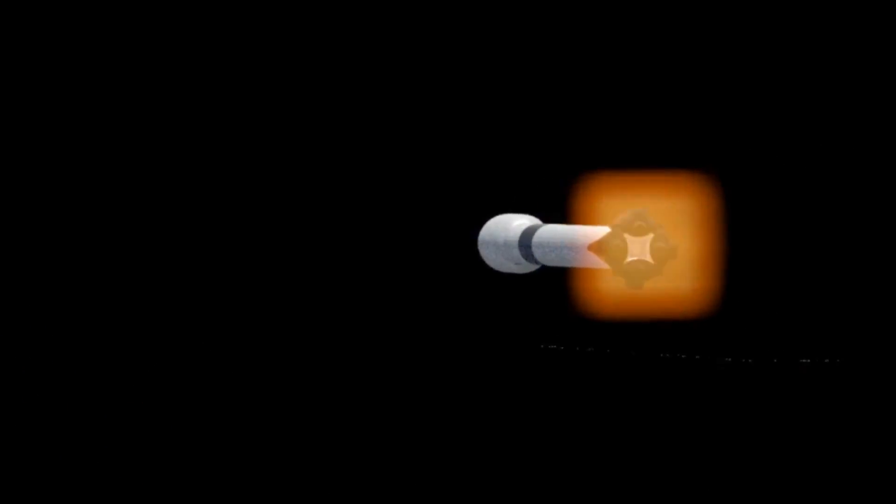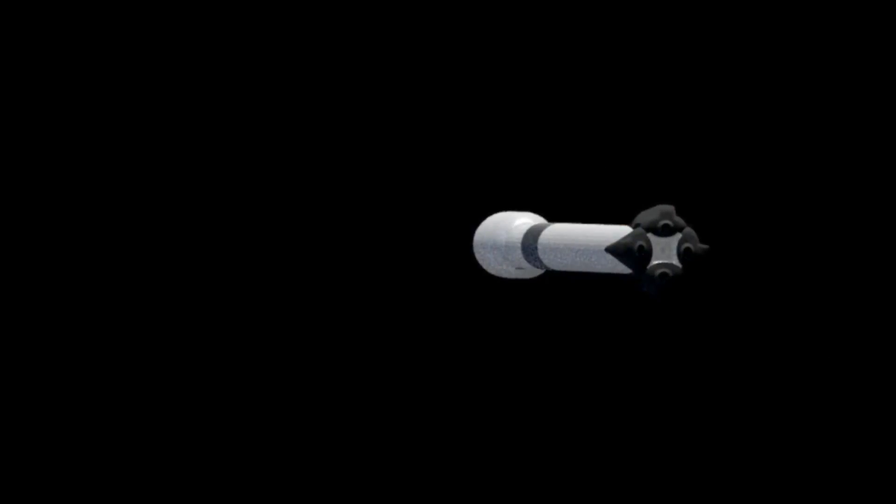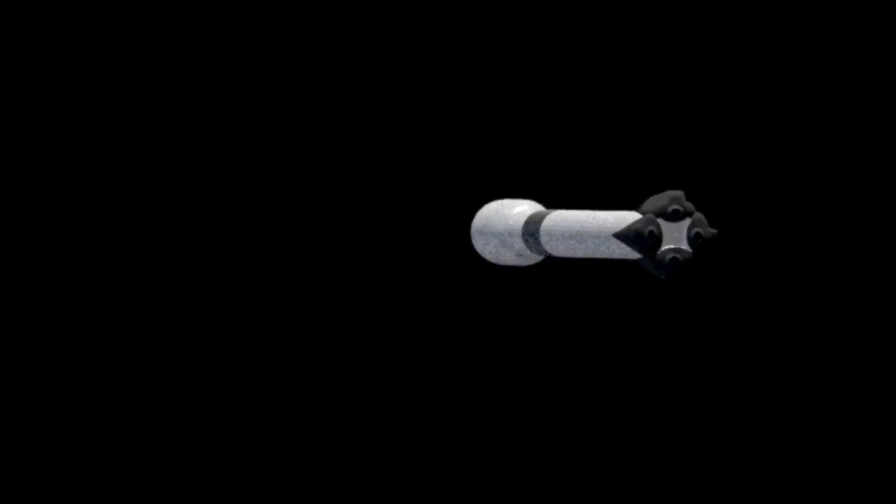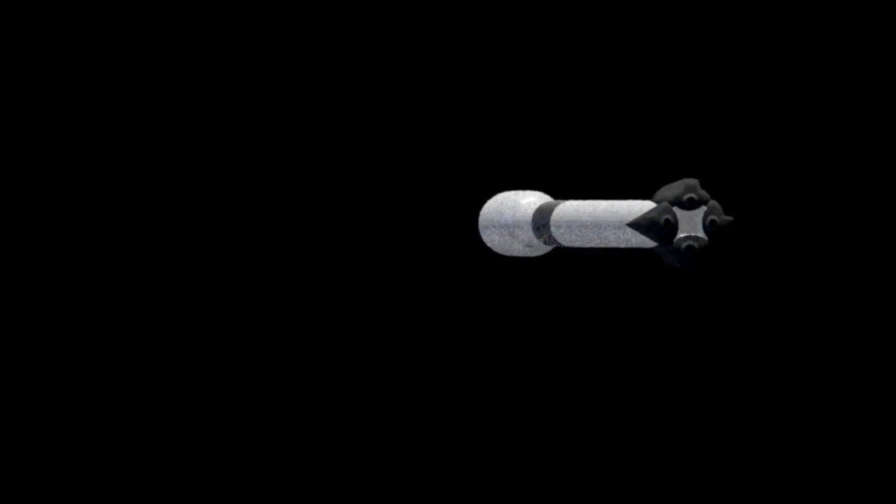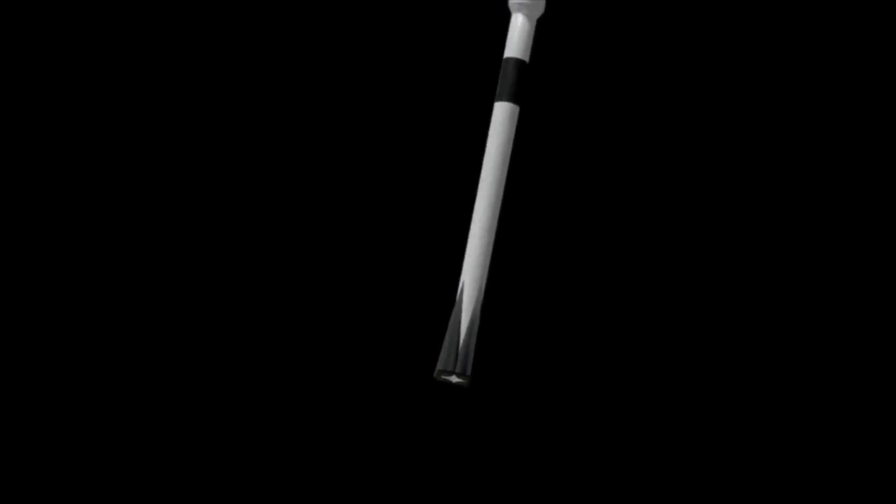If it was other traditional rockets, it would be either left in geostationary transfer orbit or in low Earth orbit to decay. The Falcon 9 second stage has enough fuel to return to a landing platform.